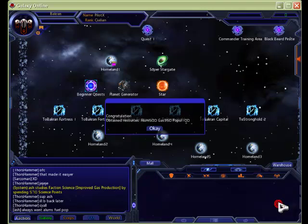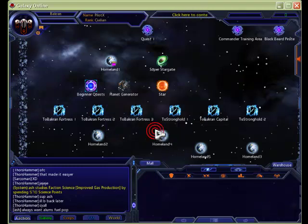So go over to beginner quests. We click that. We claim rewards. A little pop-up comes up, and it's going to tell you, yep, you got your rewards.